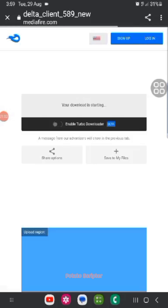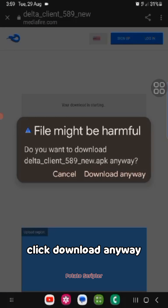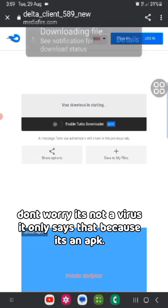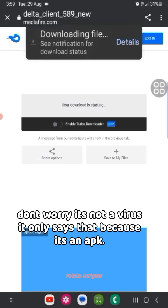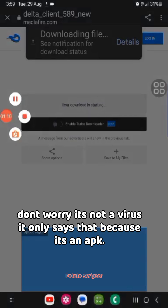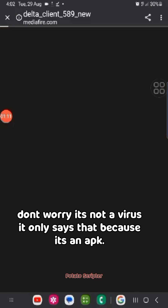click on the file. Click download anyway. Don't worry, it's not a virus — it only says that because it's an APK.